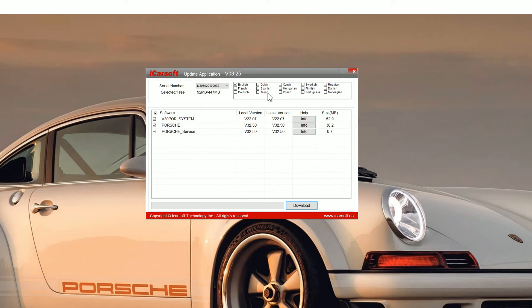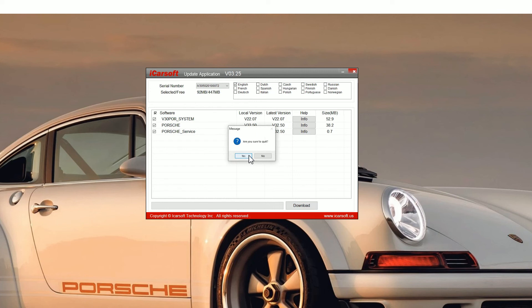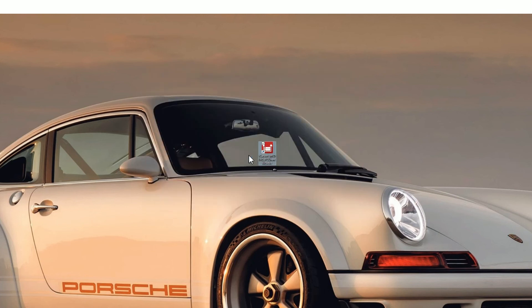One thing to notice, you can add other software languages so make sure you select whatever language you want before you do the upgrade and then just click on yes to come out of this.